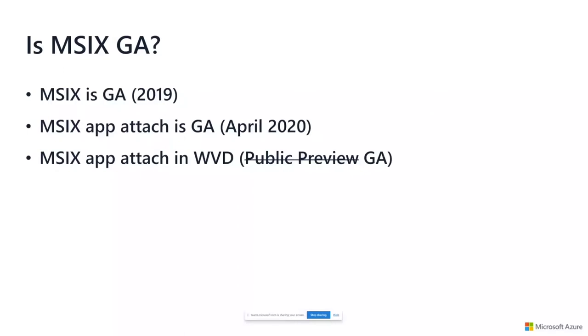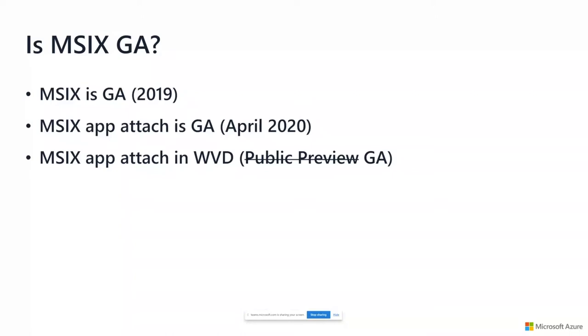That means if you are using Windows 10 2004 or up, you have access to the APIs that allow you to do MSIX App Attach, which is great. And then what do you do with those APIs? Not much, honestly, unless you are a developer or somebody that likes to spend time in PowerShell. There was no management UI for MSIX App Attach.